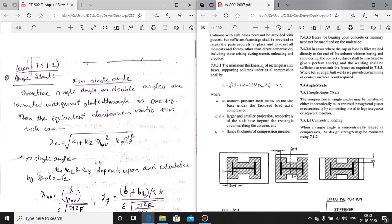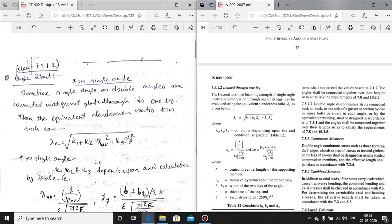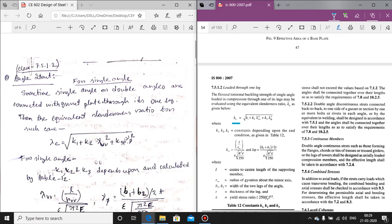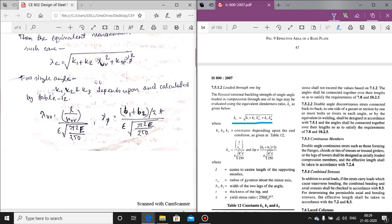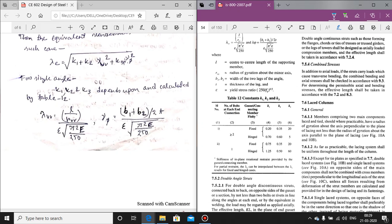If one leg is connected to the gusset plate, the load is coming to one leg only. The effective slenderness ratio will be based on a following formula involving factors k1, k2, k3, lambda_vv, and lambda_phi. k1, k2, k3 are constants depending upon the end condition — that is, the type of connection used. As per Table 12, k2 depends on the number of bolts in each connection and the fixity condition.